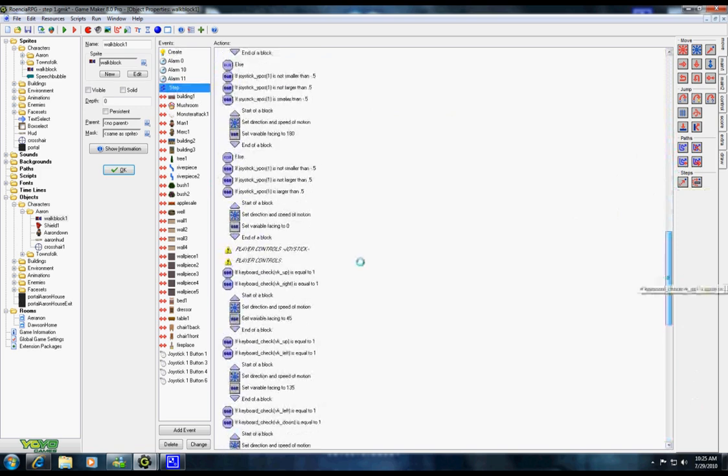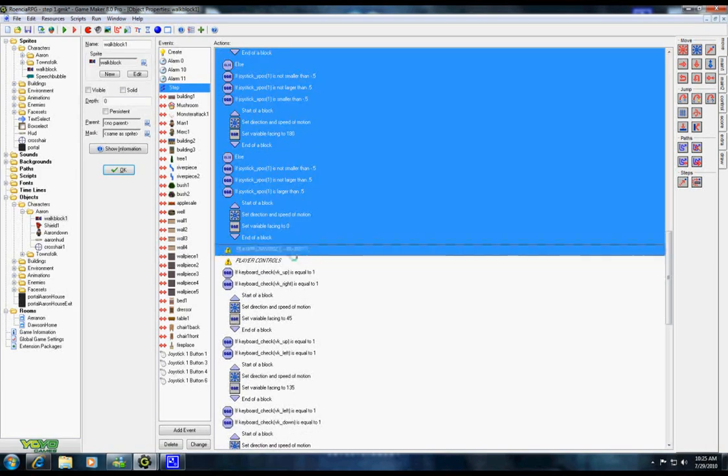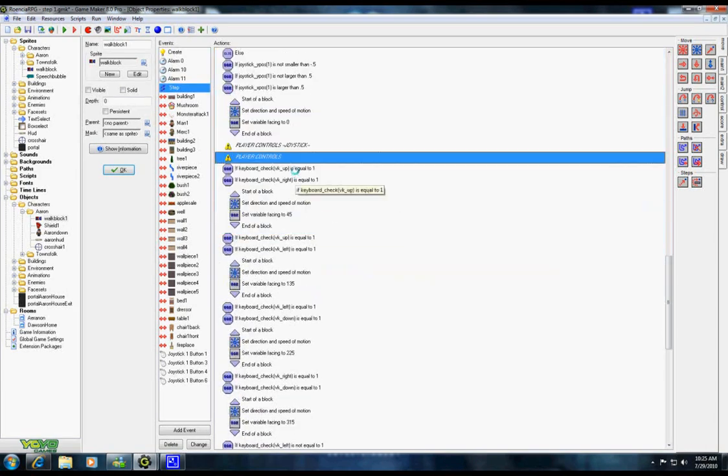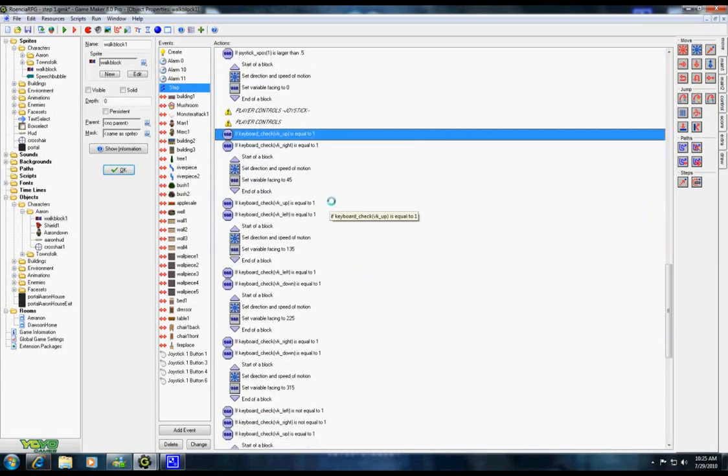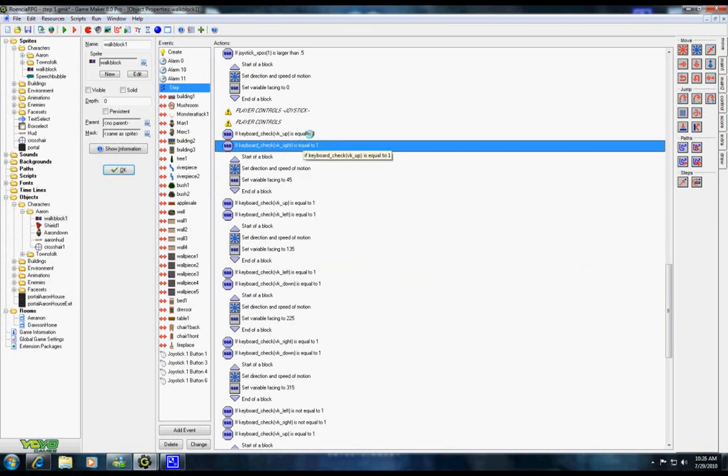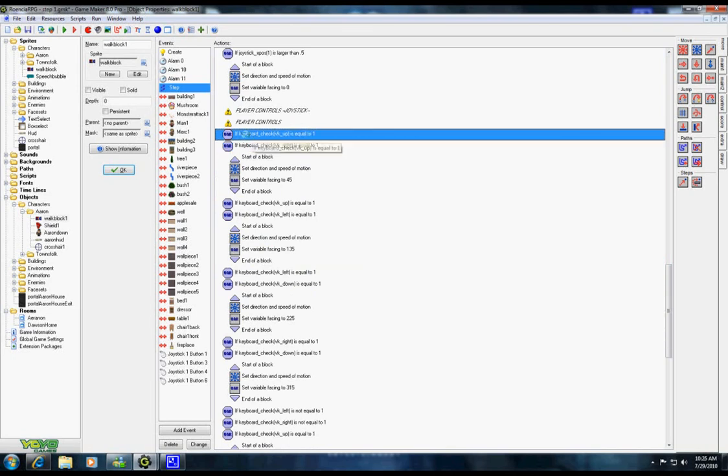I have variables to where if I'm pushing up and right, going diagonal, equal to 1, which if the keyboard check up is equal to 1, which is true, and right is true, then I set a direction of 45.